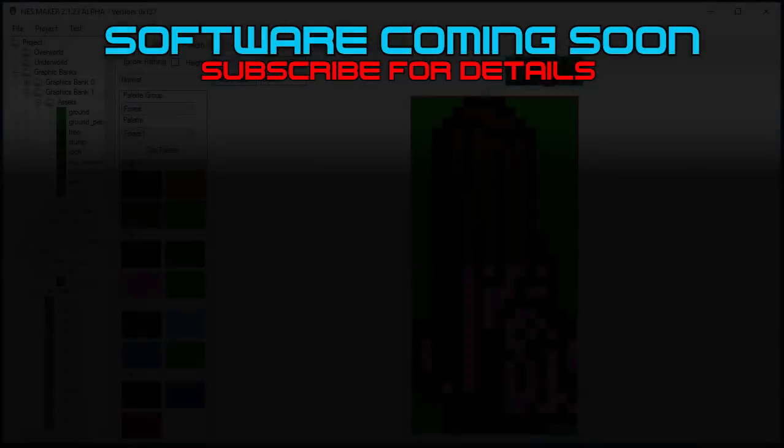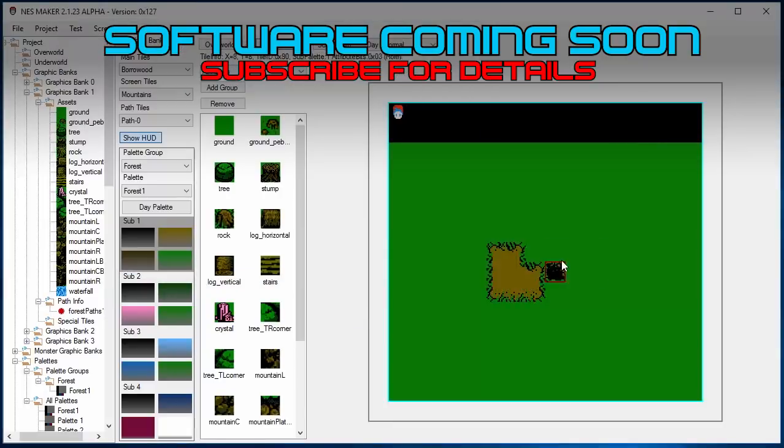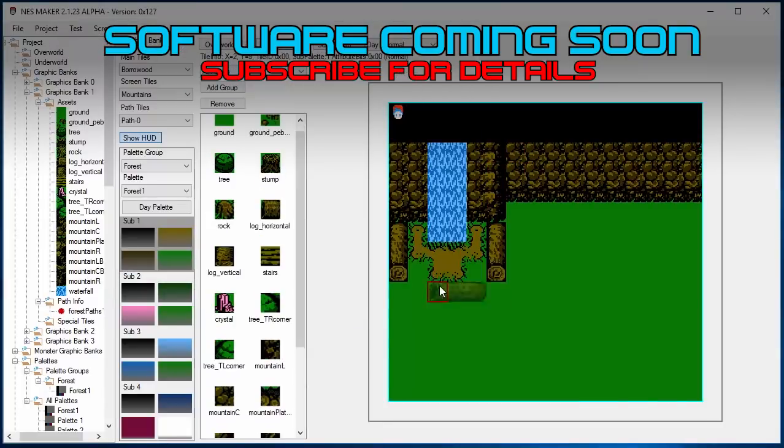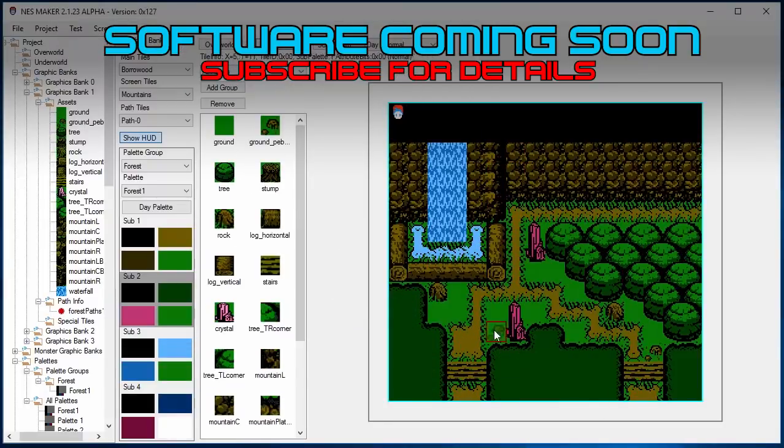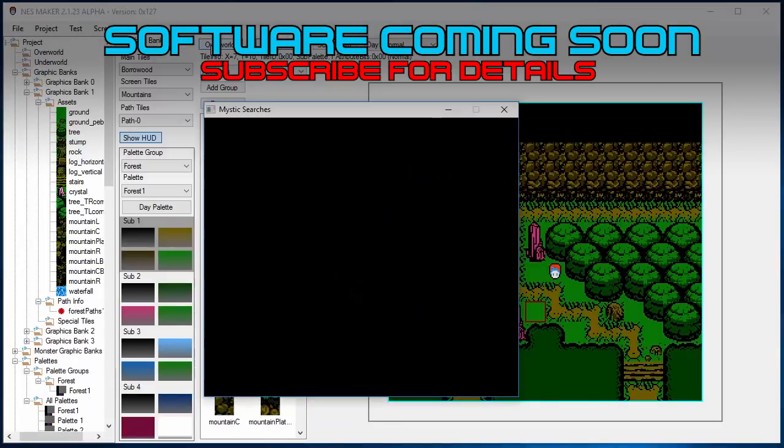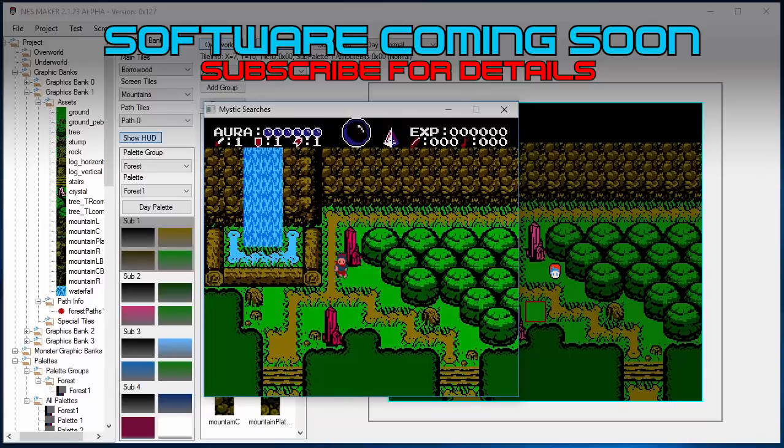Hey everybody, it's Joe G from the new 8-Bit Heroes. Thanks for checking out this video about NES Maker, the toolset that we built to create actual hardware playable cartridge-based NES games without ever having to write a line of code.